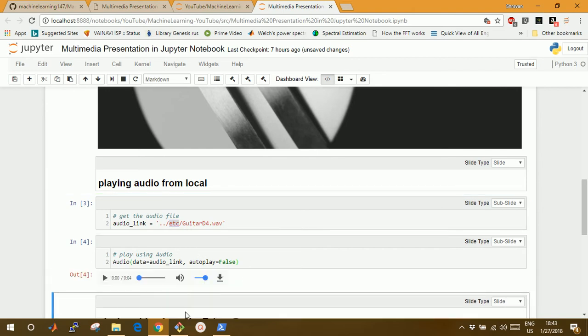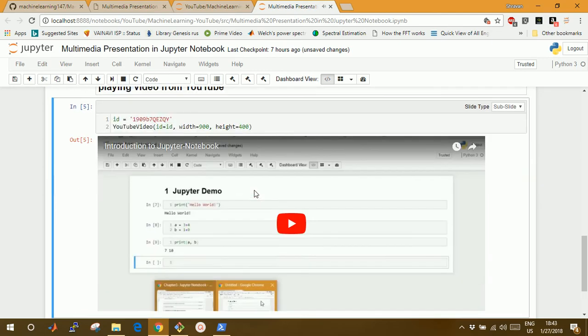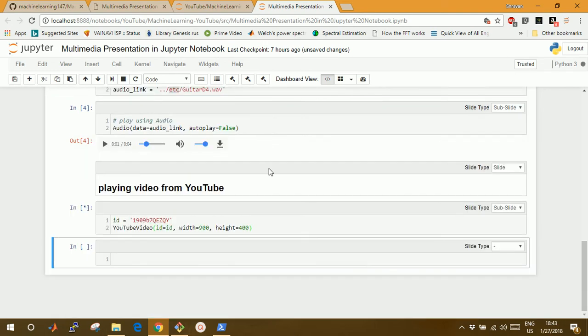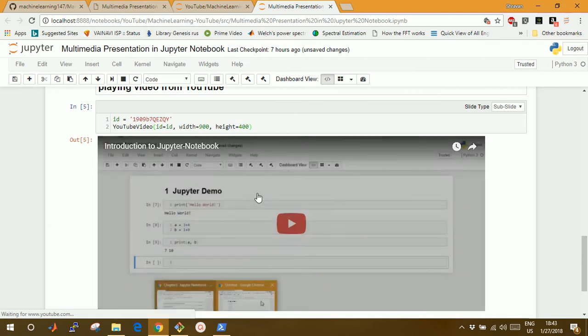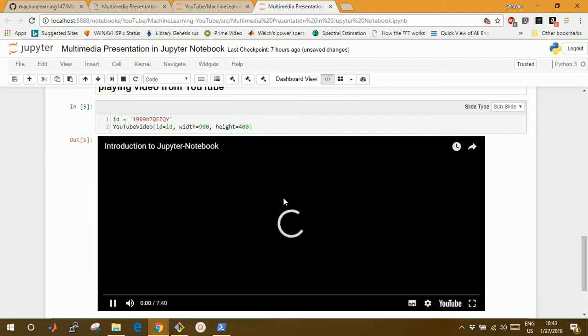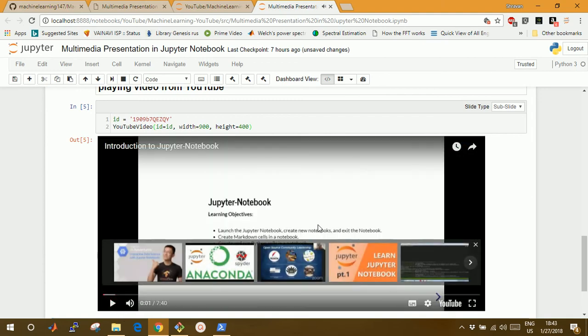For YouTube, every URL consists of an ID at the end after the equal symbol. You can get it and put it here in the YouTubeVideo object, and specify your width and height to constrain the size of this video. Click enter, and if you are connected with the internet, it will show in your Jupyter notebook and you can play it.